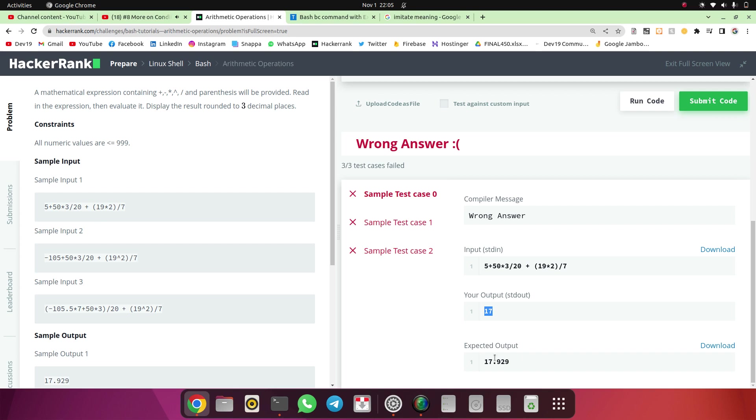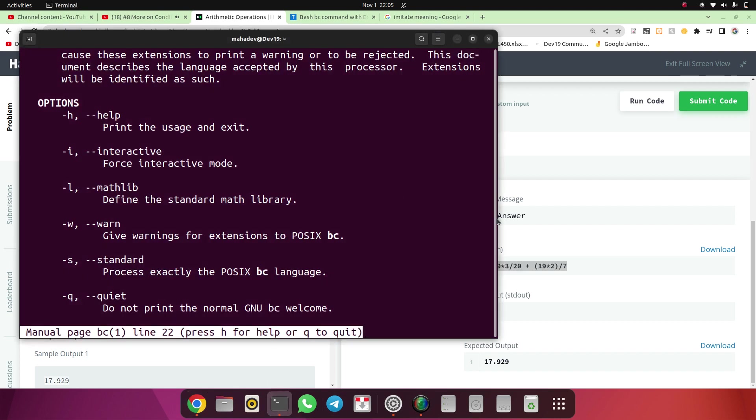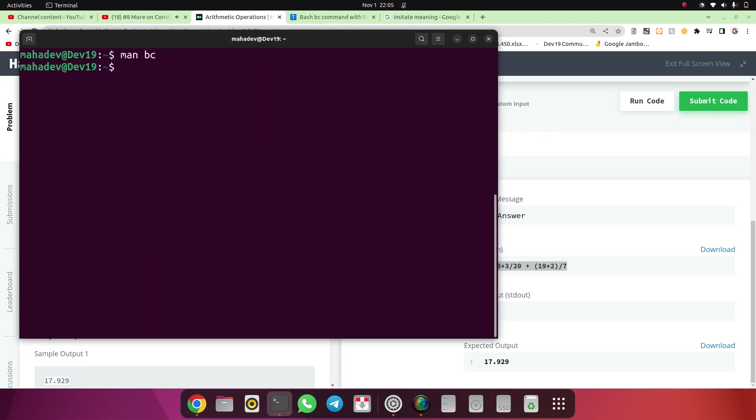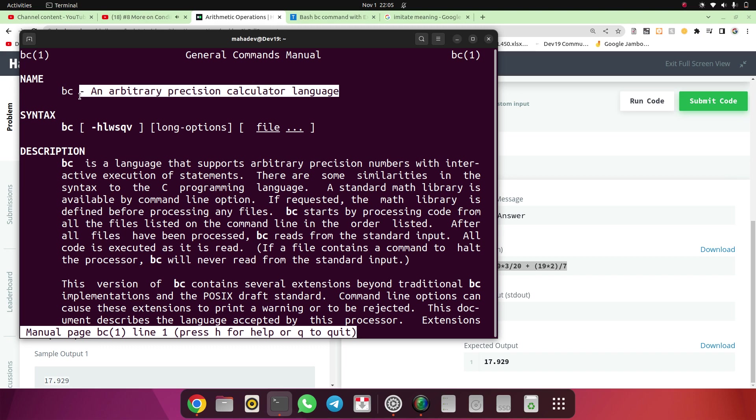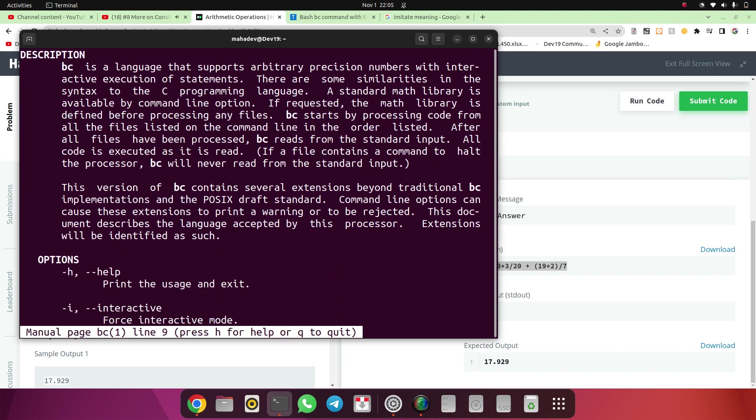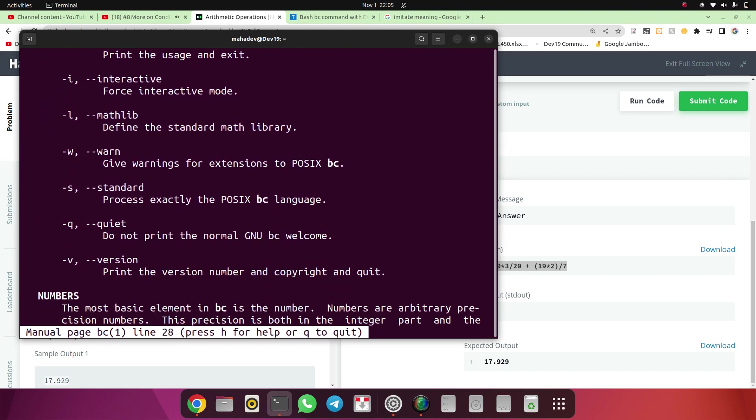We have expected output is 17.929. Our output is 17 which is rounded off. So we will see the manual page of the BC manual page with man command. Man command gives us the manual of that particular command in Linux distro. BC and arbitrary precision calculator language.